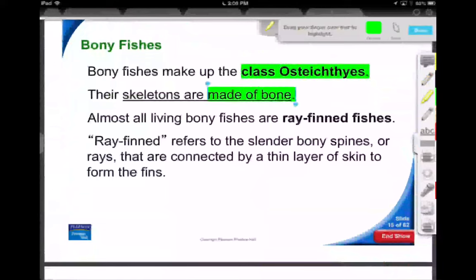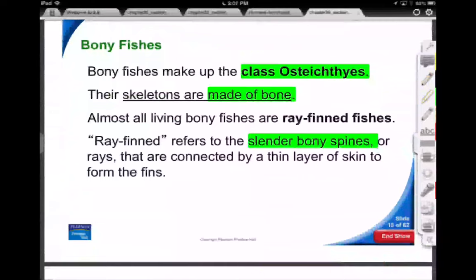Osteichthyes — skeletons made of bone. A lot of these fish have soft rays in their fins — little slender bony spines. With a lot of ocean fish, you have to be aware of the spines, especially up on the dorsal fin. Perch are like this — when you go to grab perch, you have to be aware of the spines. The flesh is just more or less put over top of those spines to help them swim.